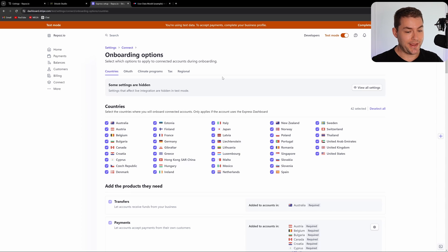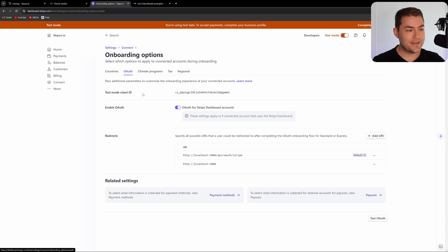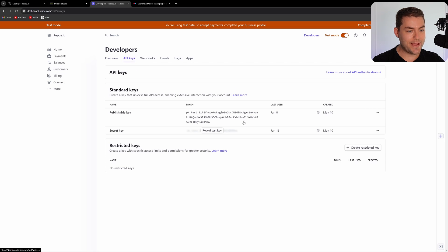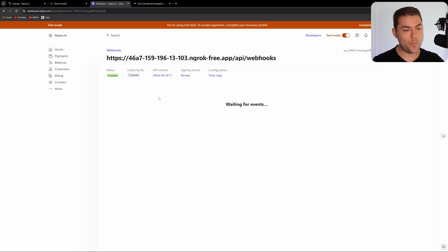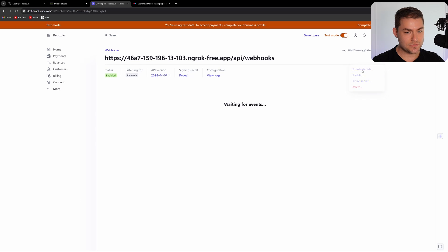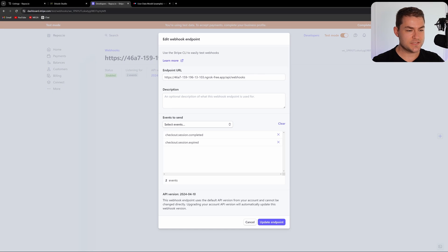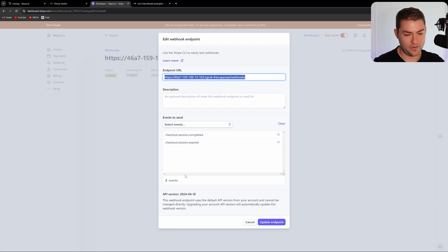I've set my account up for Stripe Connect — you'll need to do that as well, but that's pretty easy and I'm not going to show you how. This assumes you already have your account set up for Stripe Connect. Then come over to OAuth, which will give you your client ID, and you can set your redirect URLs here. You'll also need your API keys — a publishable key and a secret key — and you'll need a webhook set up. My webhook listens for checkout session complete and checkout session expired events.